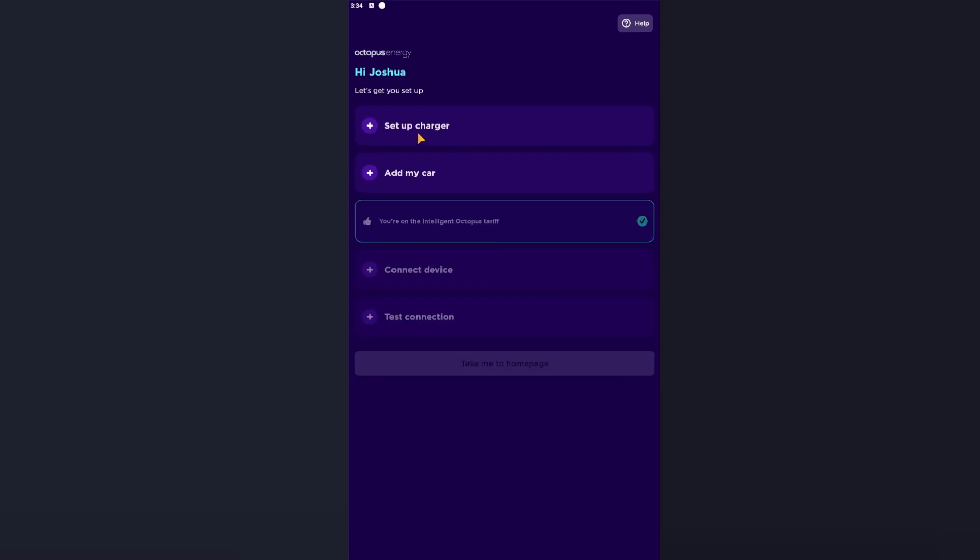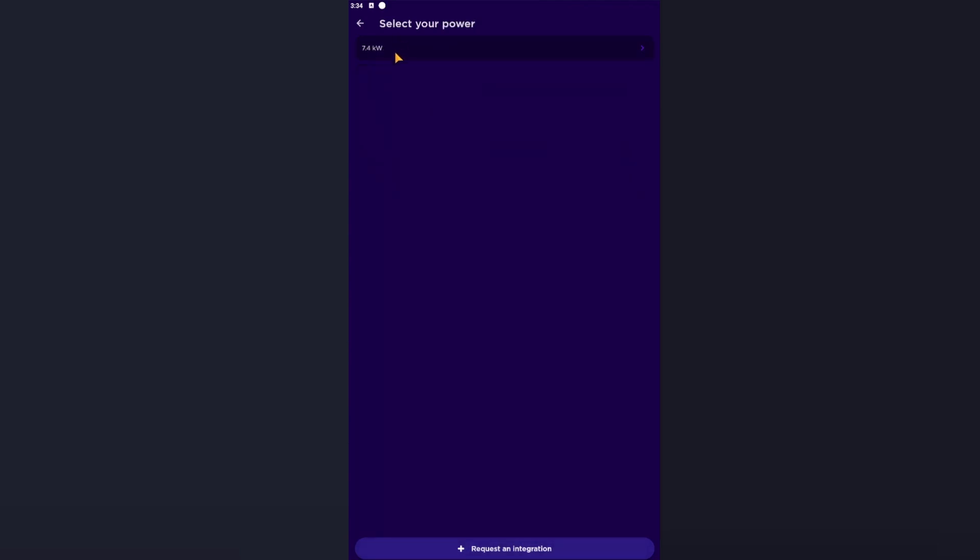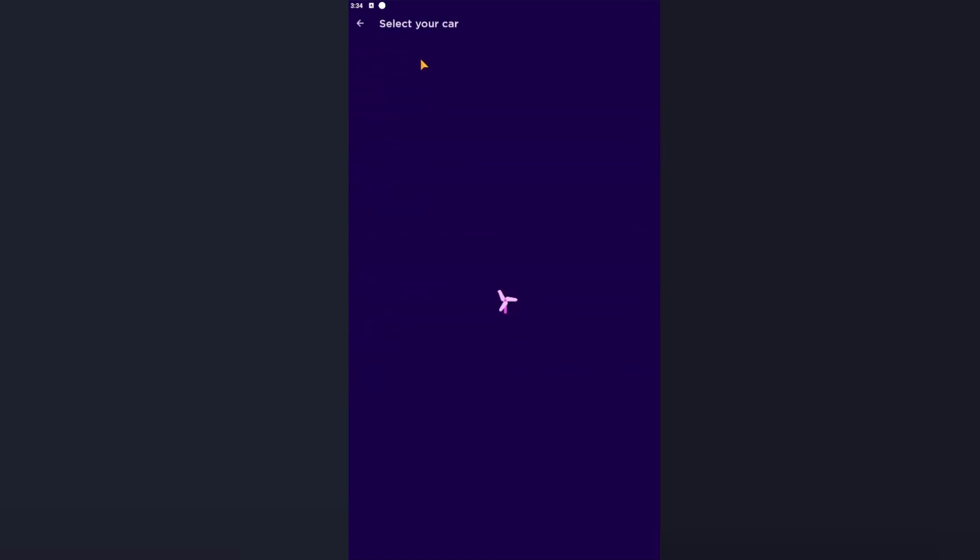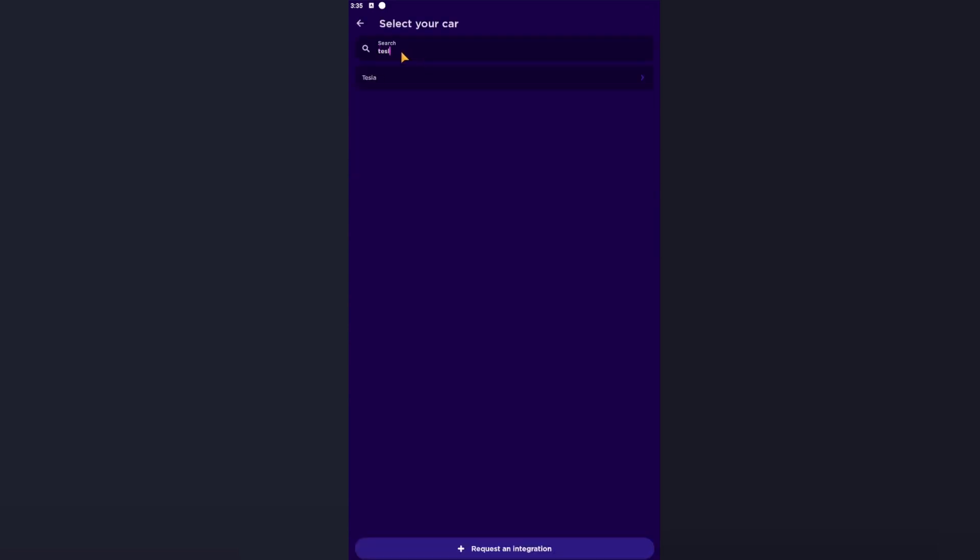Set up my charger - so my charger is a Homey Home Pro, but again if you're using the Homey Go charging cable Type 2, plug your car in. For any other, press your selected charger. It's a 7.4 kilowatt.